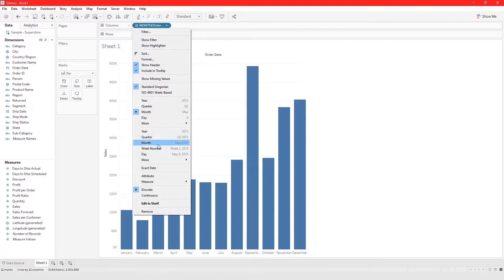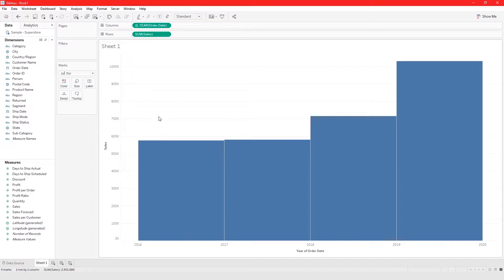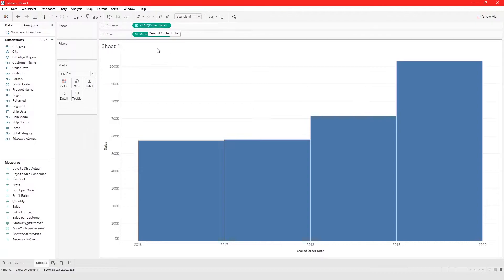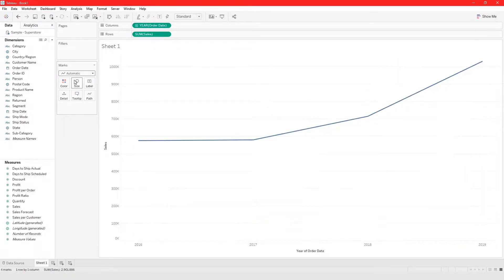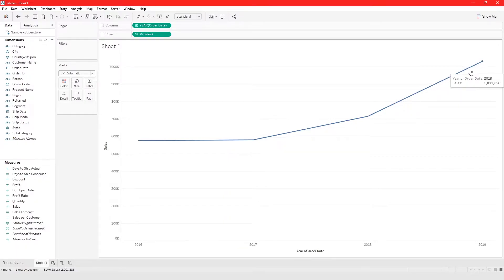If you're working with continuous date parts, click one of the continuous options — for example, year. The icon changes from blue to green to indicate this is a continuous date part. Setting the chart to automatic, we can see a steady increase in sales from 2016 to 2019, which is a good thing.